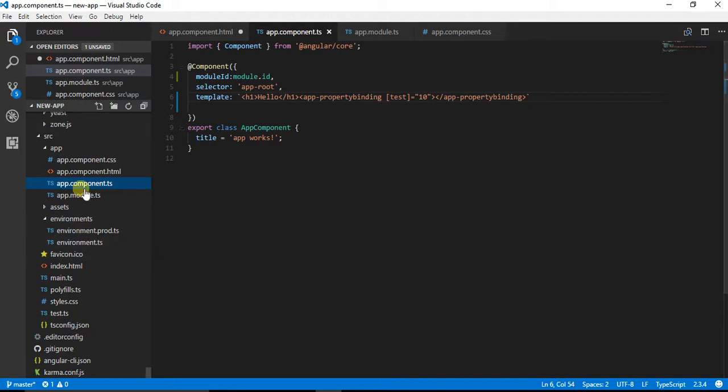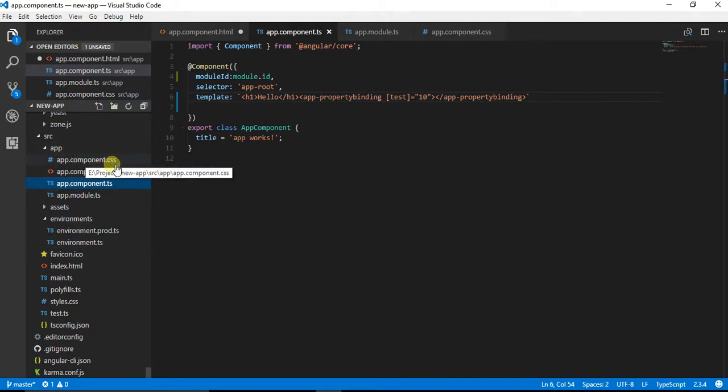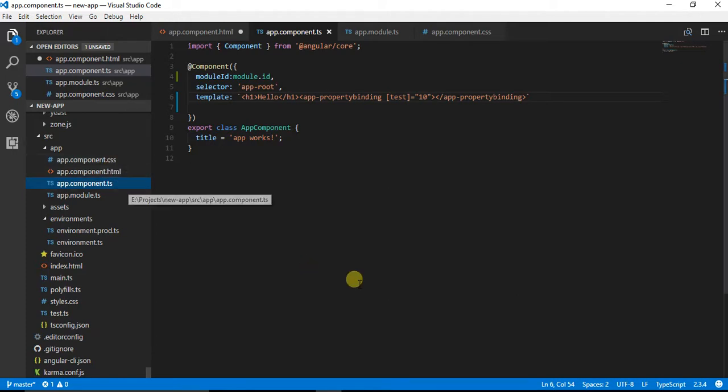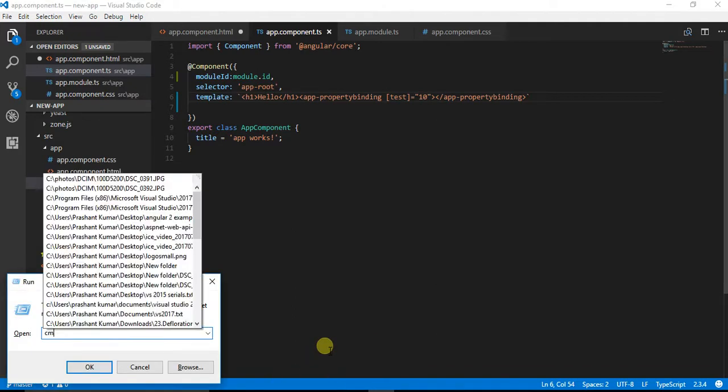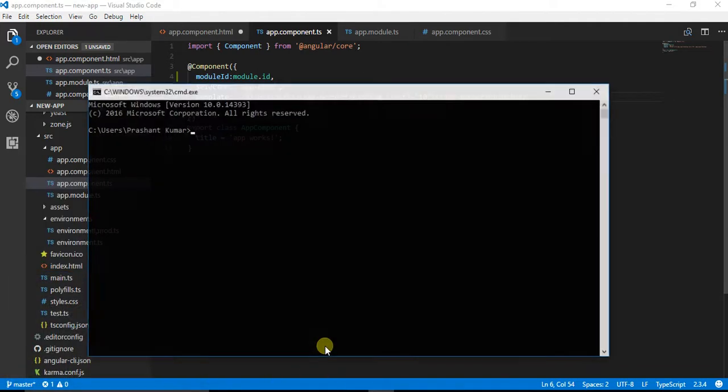For property binding I am going to make a directory in my app folder and inside that I am going to create a property binding component. Let's navigate to the command prompt.